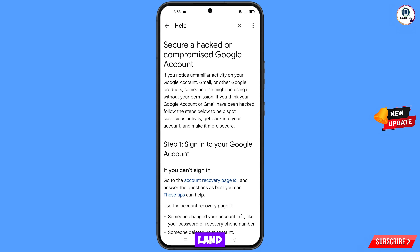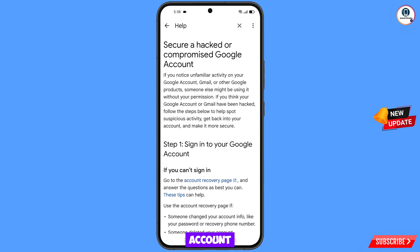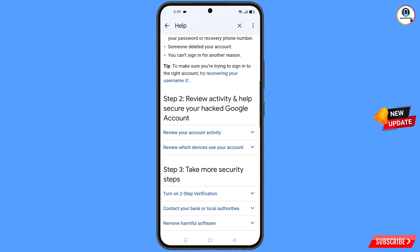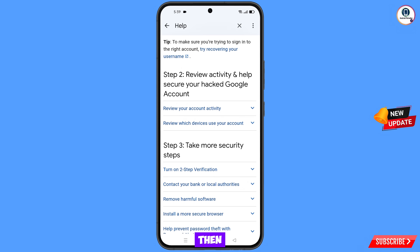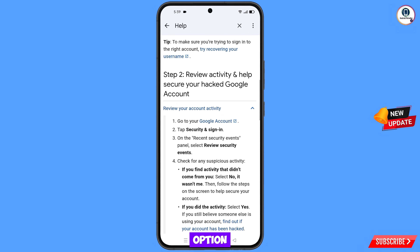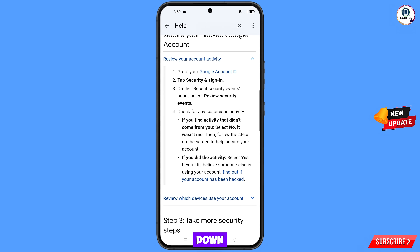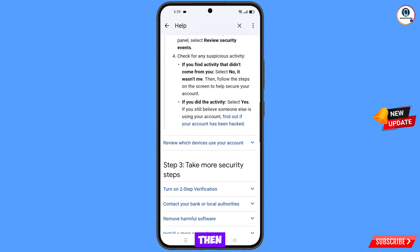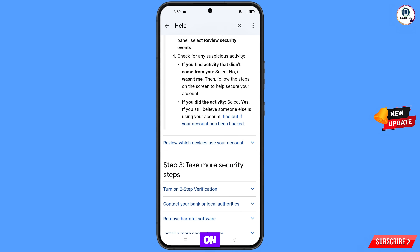You will land on the "Secure a hacked or compromised Google account" page. Scroll down until you see the option "Review your account activity" — tap on it. Scroll down further and tap on "Find out if your account has been hacked."